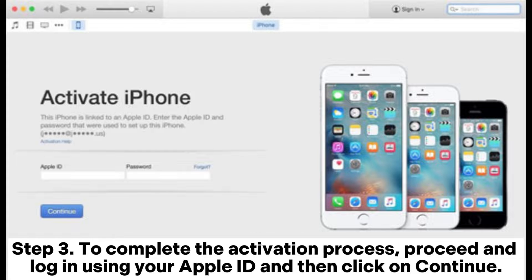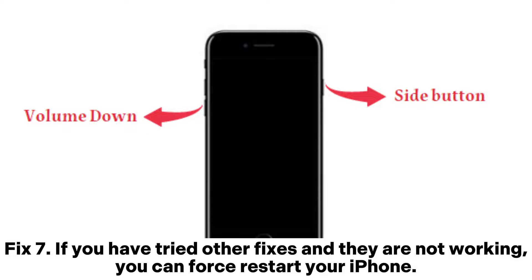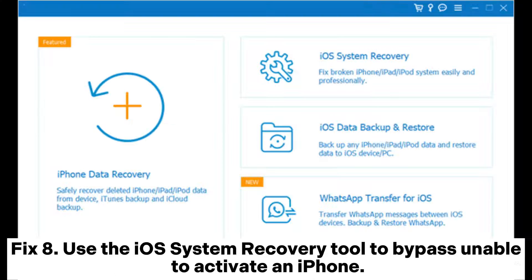Step 3. To complete the activation process, proceed and log in using your Apple ID and then click on Continue. Fix 7. If you have tried other fixes and they are not working, you can force restart your iPhone.